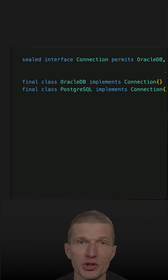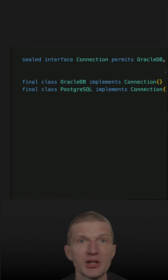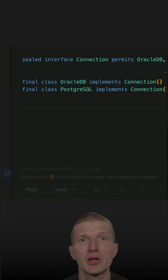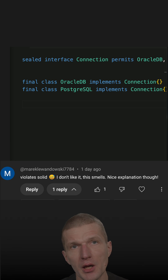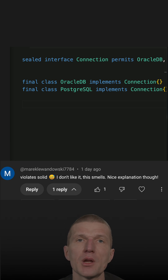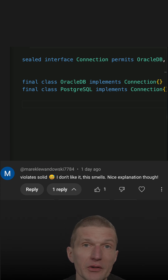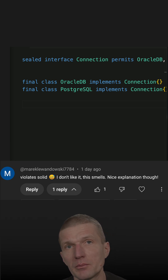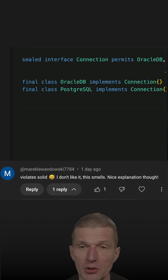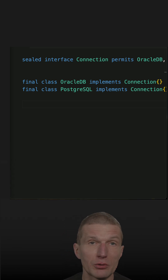I recently published a short about sealed interfaces and got a good observation as a comment that sealed interfaces are violating the SOLID principle and so indirectly encapsulation, which is absolutely true.